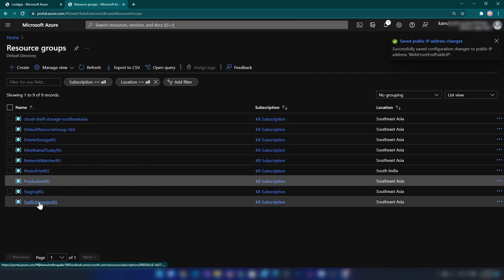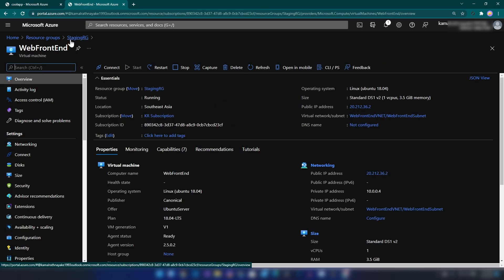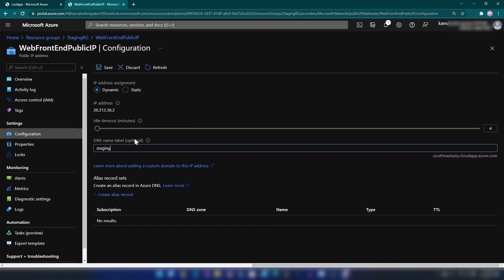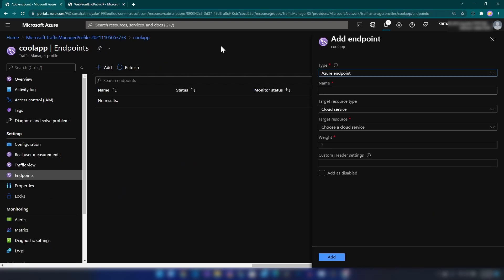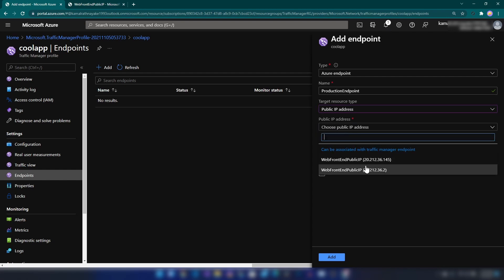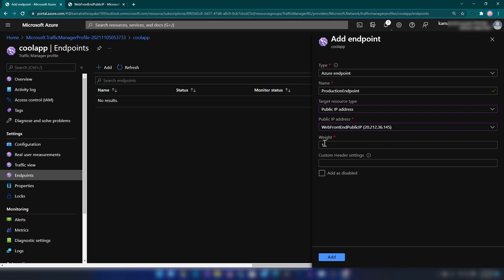Now let me go back to the staging resource group, go into the public IP address and configurations, and call it 'staging-one'. Now I'm going to select an Azure endpoint, call it 'production endpoint', and the target resource type is a public IP address — this will be the production IP address. The weight property accepts a value from 1 to 1000, and you can provide these values for each endpoint you create. This decides the probability that the endpoint gets a hit.